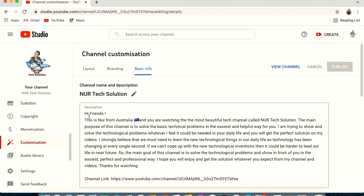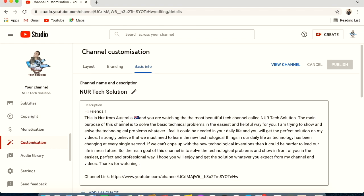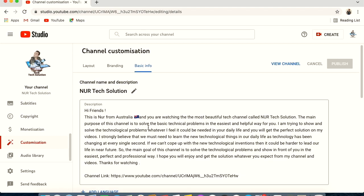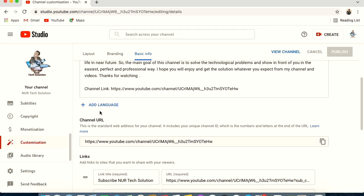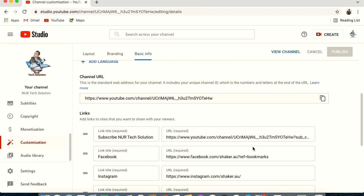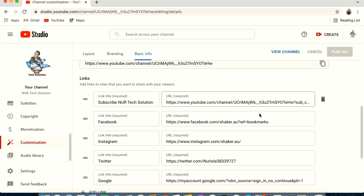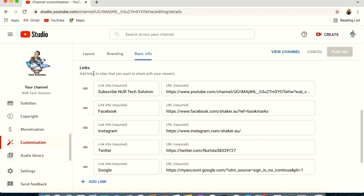Now go to Basic Information. This is where you describe your channel — I wrote what my channel 'No Tech Solution' is about. Fill in all the details relevant to your channel. You can also add your channel URL here: copy it from the Channel URL section at the bottom and paste it at the top.